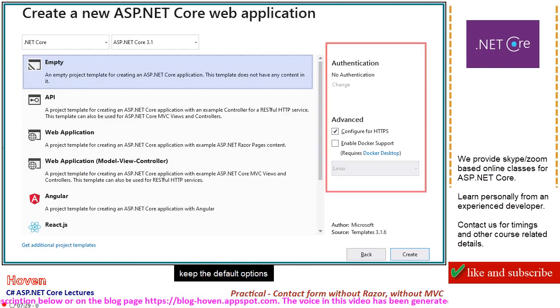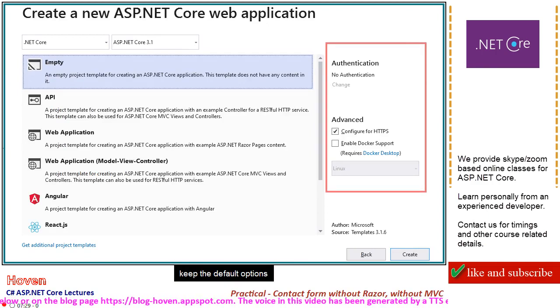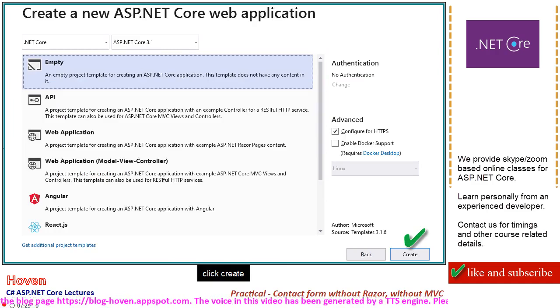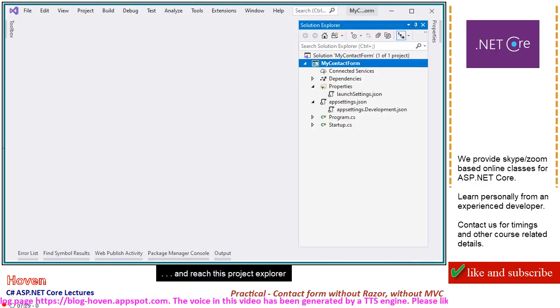Keep the default options, click Create, and reach this project explorer.